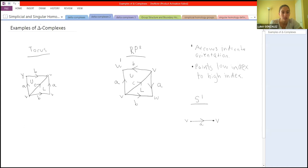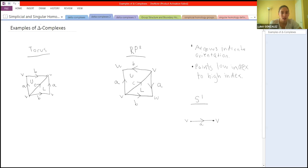Here are some examples of how you could put a delta complex structure on a space. For example, here's the torus. This is the usual picture where you take the real numbers and identify the integers, so you're identifying the opposite ends of this square and all the vertices collapse together. But you can draw this using two triangles, which are two-simplices. This is the projective space — you can see the orientations go in opposite directions. And S1 is just a one-simplex where you identify the endpoints. In these pictures, arrows indicate orientation, pointing from a low vertex index to a high one.